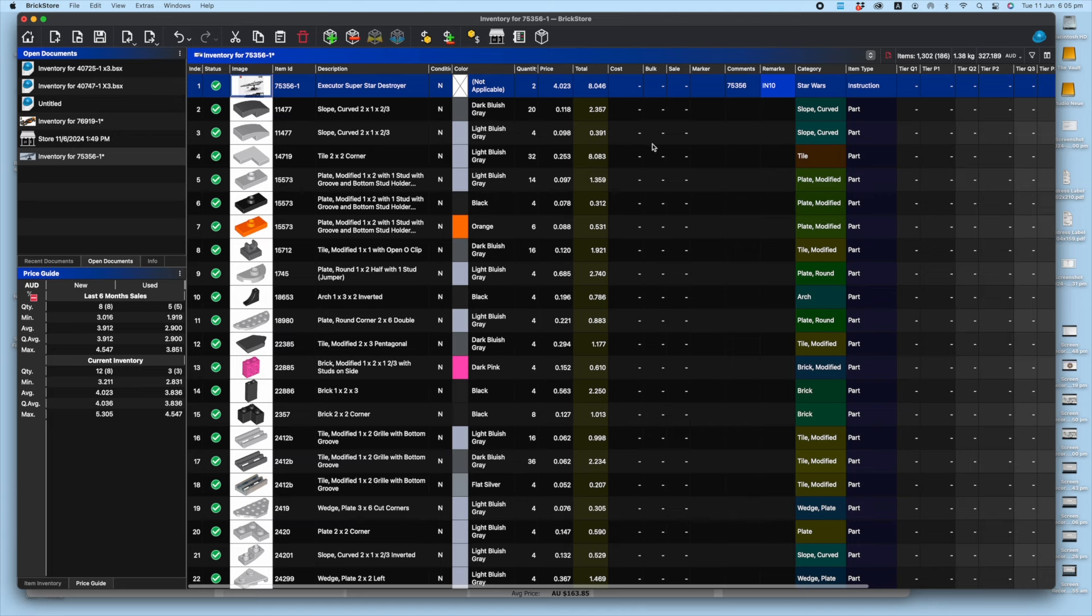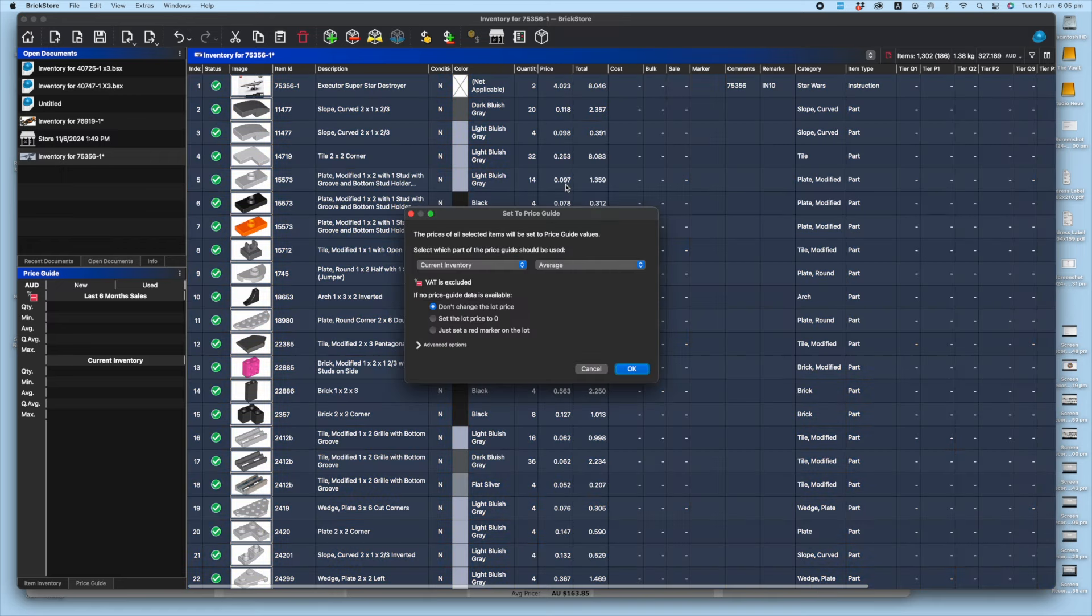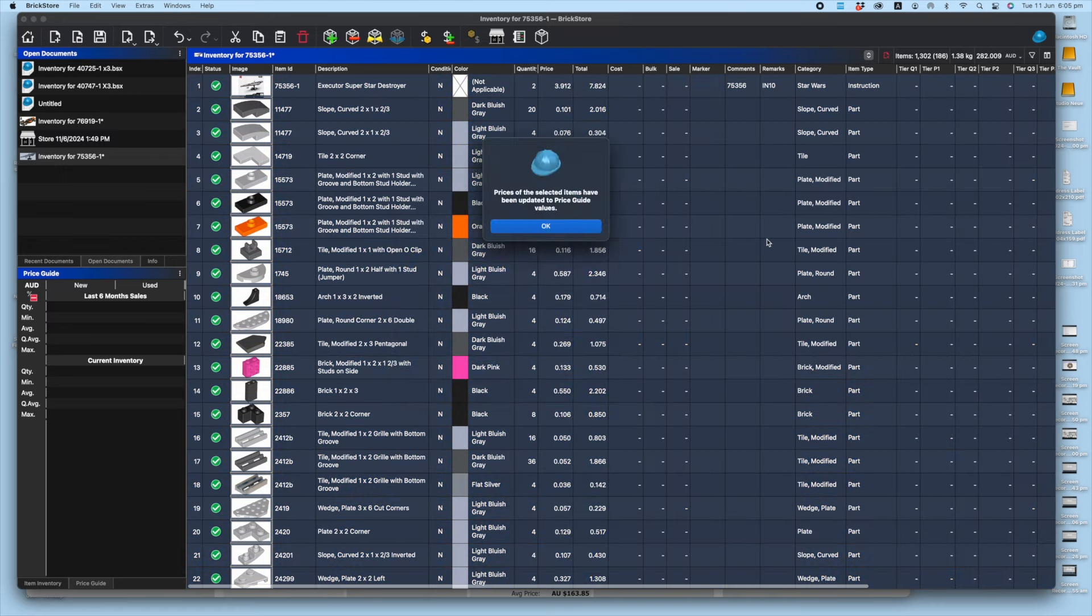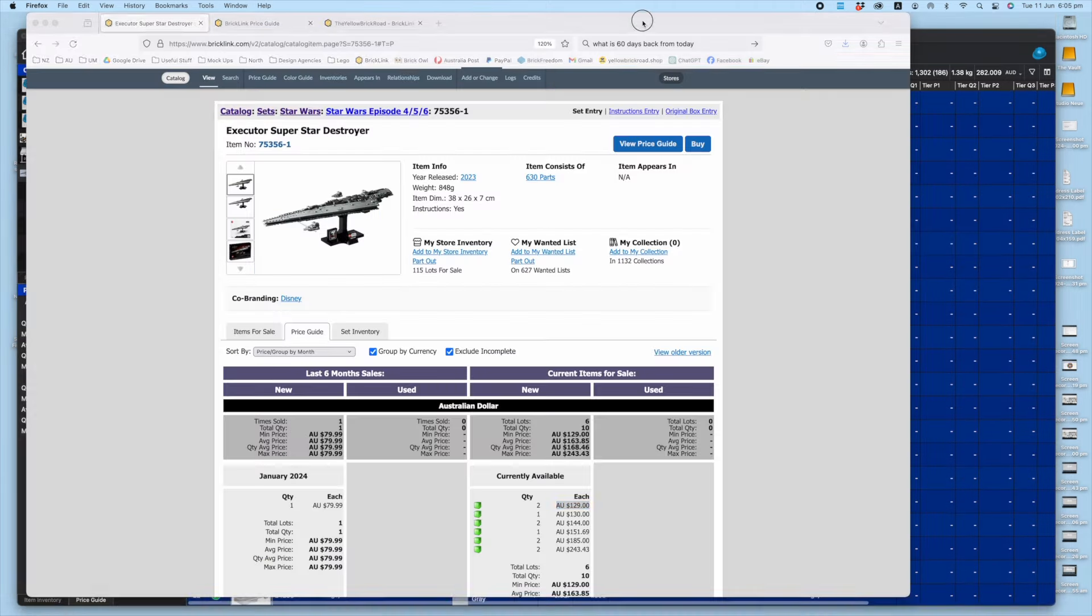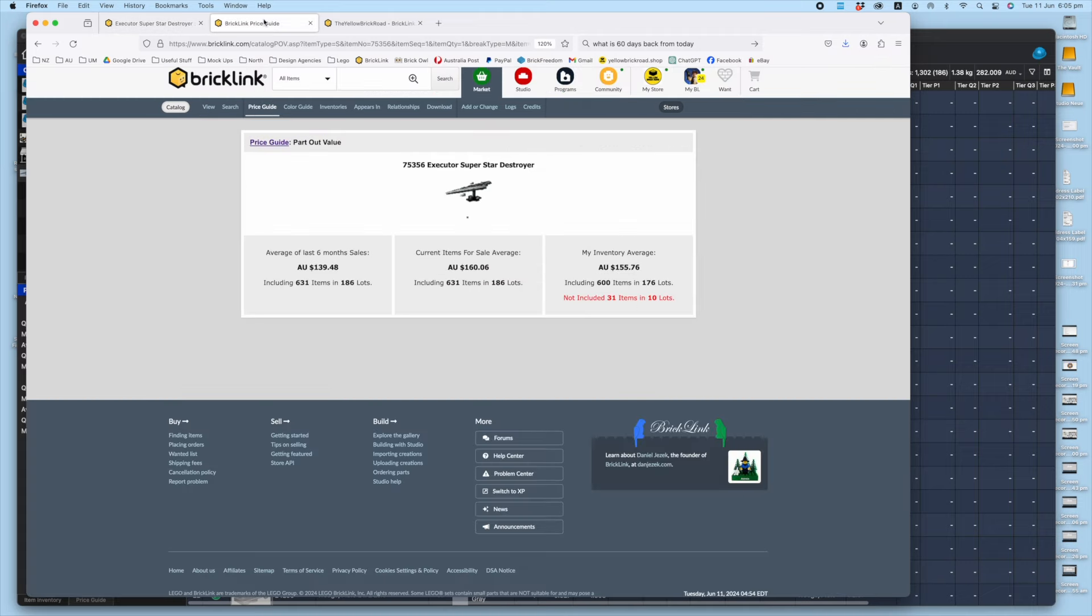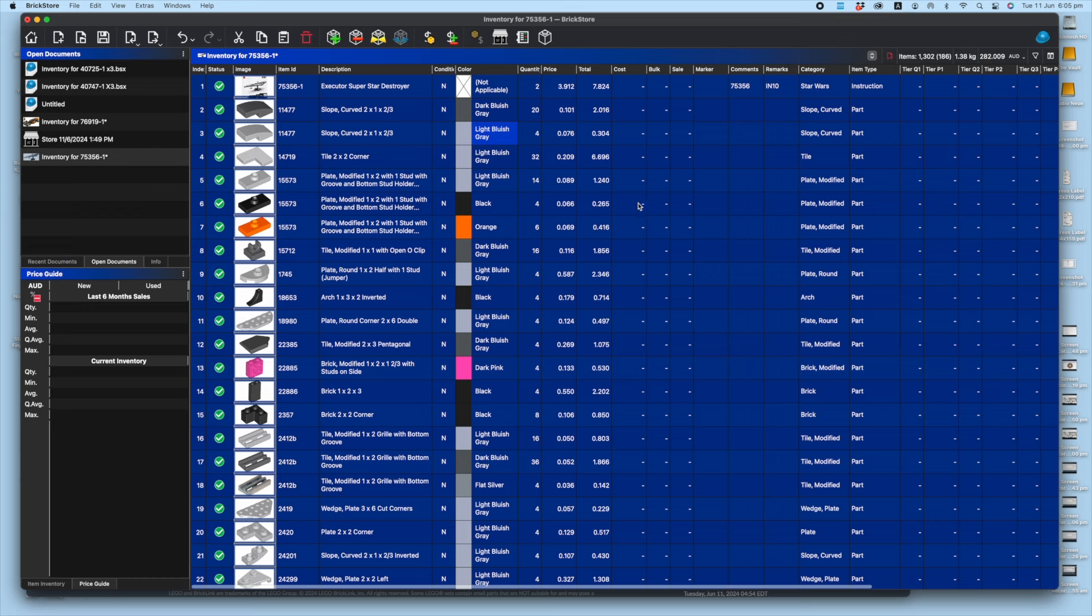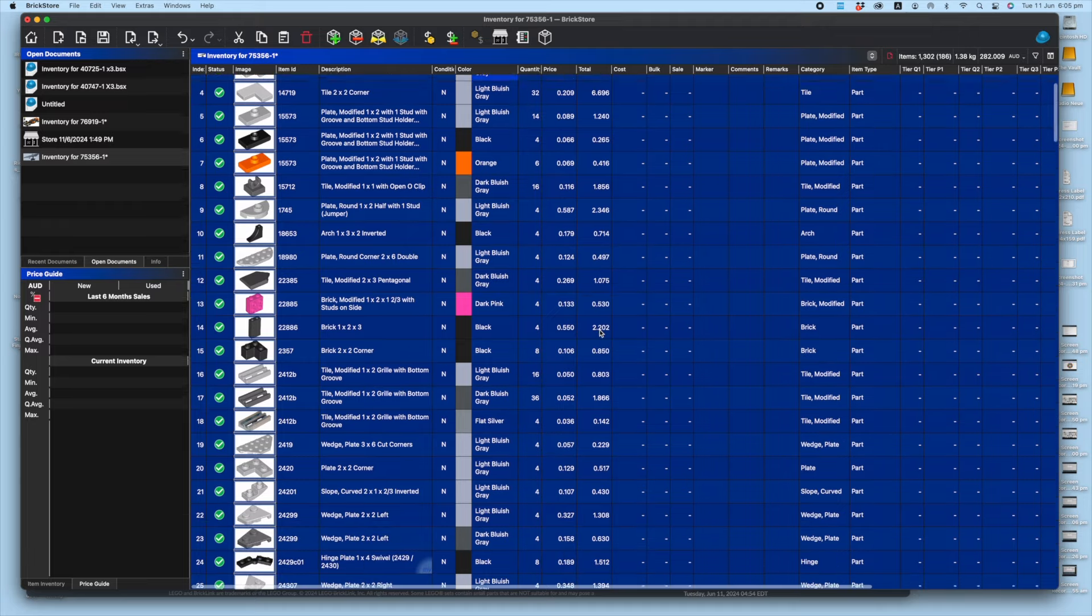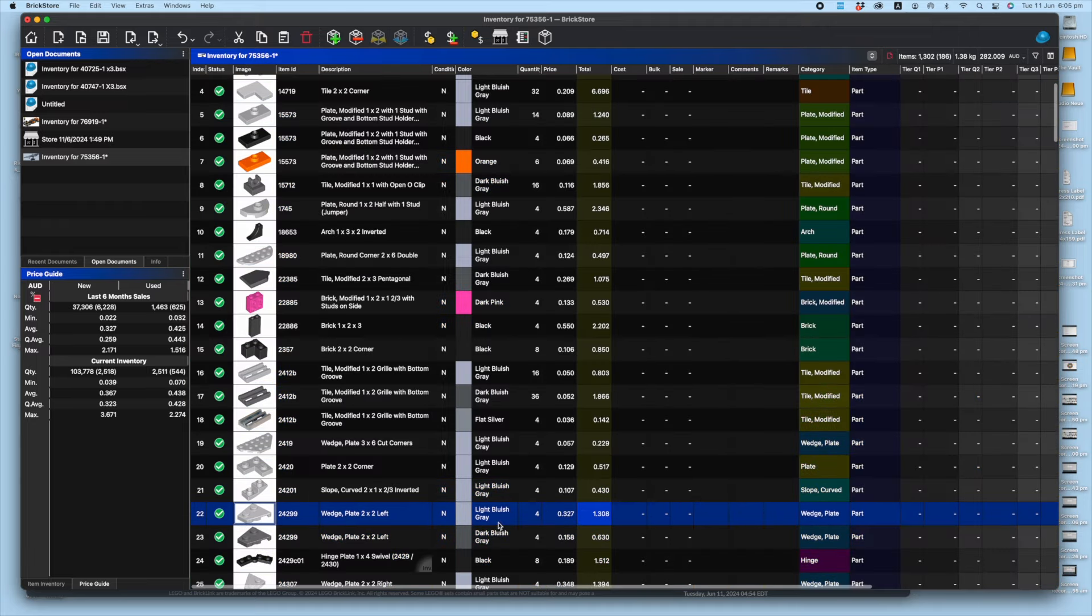In terms of the six months average, which is giving it at $141 for the six months average, so slight increase there on the global stat. In terms of parts, as I've said, nothing really jumping out at me in terms of high value.